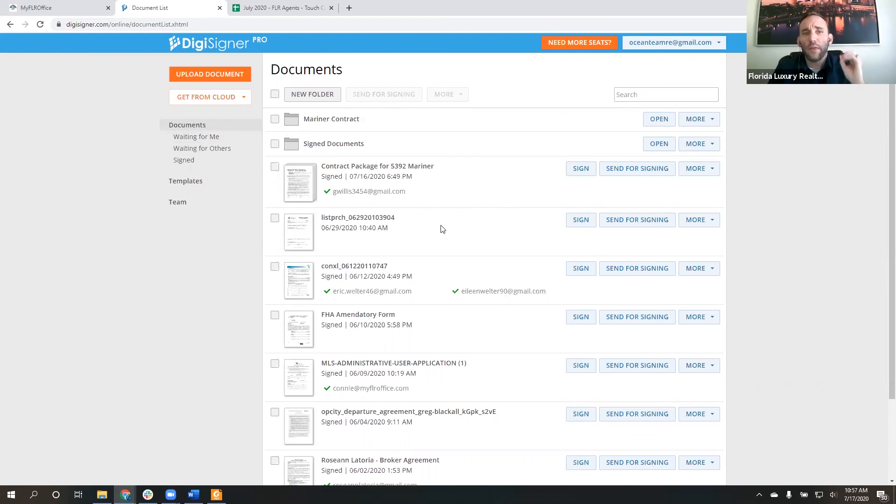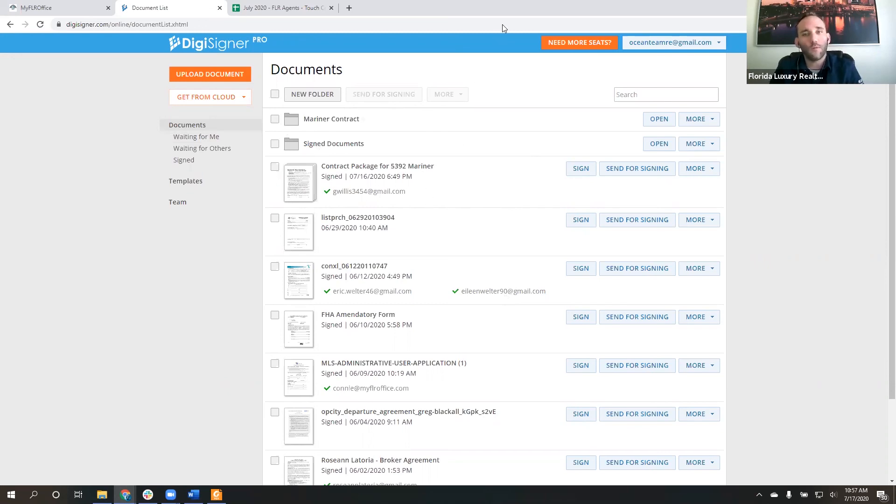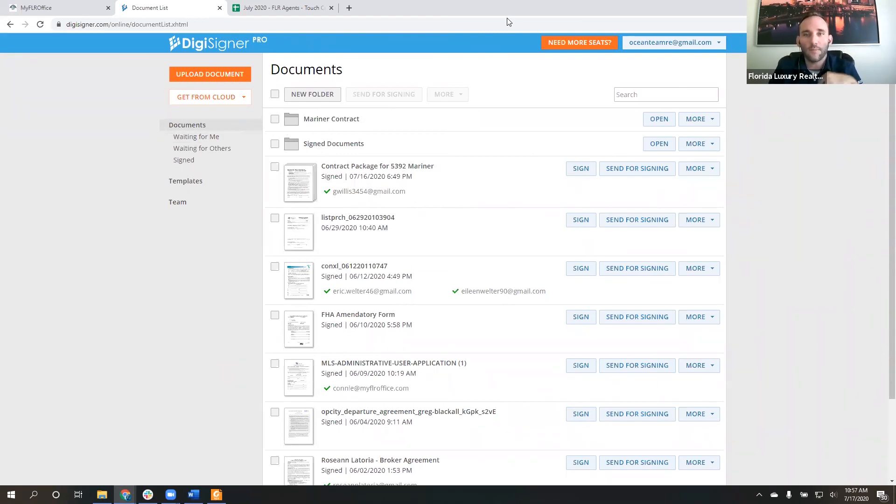So that's DigiSigner. It's pretty straightforward. As you guys can see, even people who are not exceptionally technologically savvy should not have any problems with this. So if you have any questions, please let us know, but hopefully that's helpful and gives you guys a good overview of DigiSigner and how to use it. Thanks so much for watching and I will talk to you again soon.